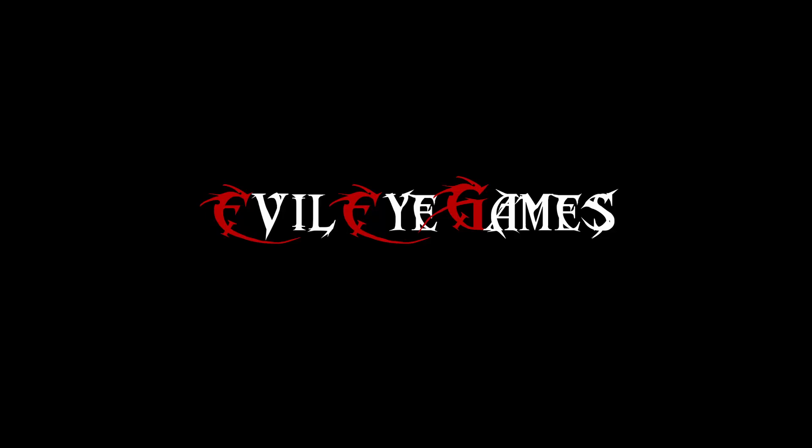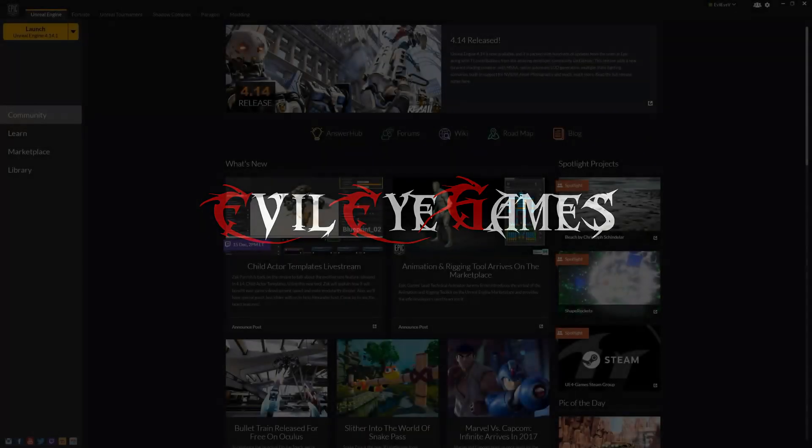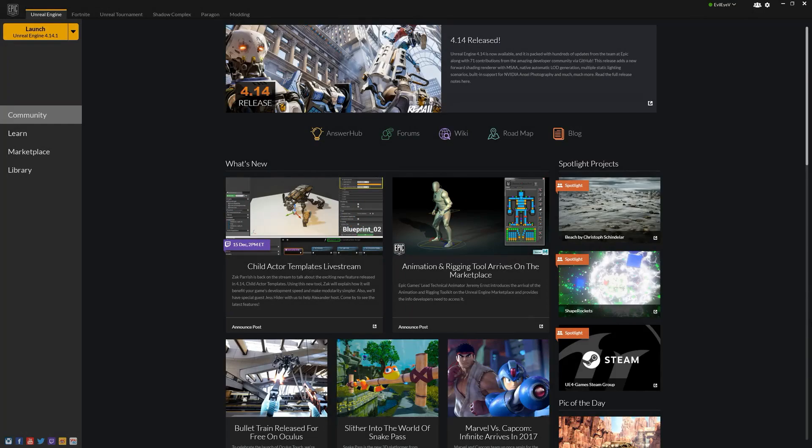Hey guys, what's going on? It's Dave with Evil Eye Games. In today's video we're going to go ahead and set up our first C++ project. I'm also going to go through the process of downloading and installing Visual Studio so that you can edit C++ code.